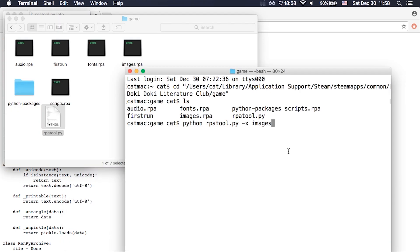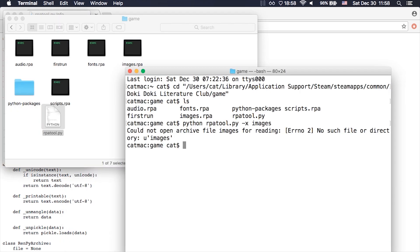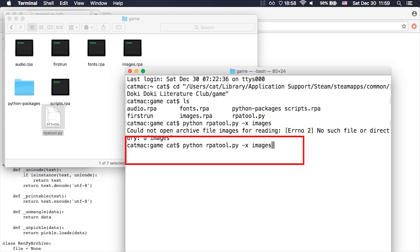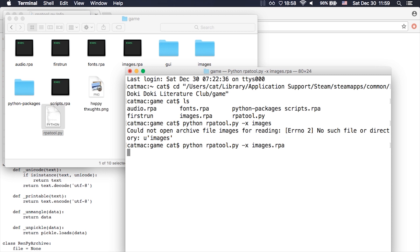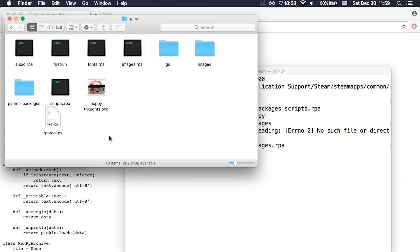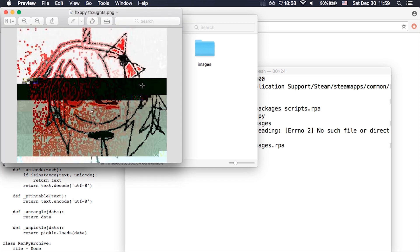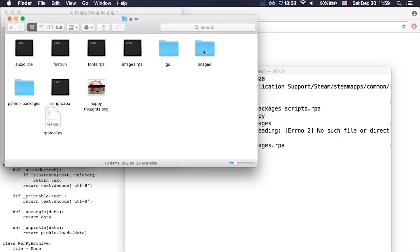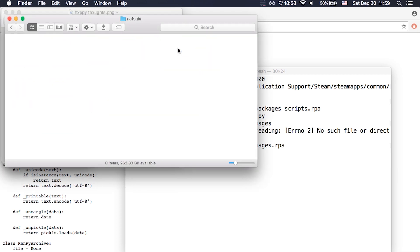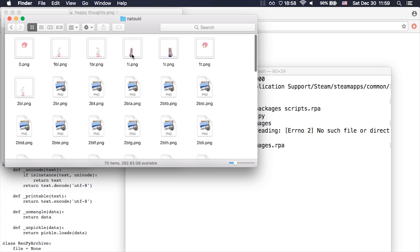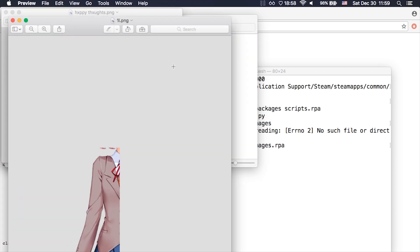Now let's look at what's going to happen. Remember you have to add the .rpa at the end. And there it goes. It extracted the images into the GUI images and this file. In these folders we can find the rest of the images. You can do the same with music files, sound files, etc.